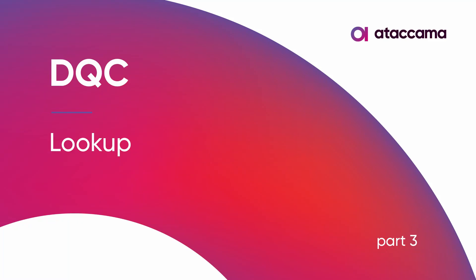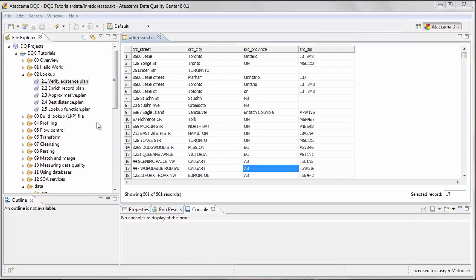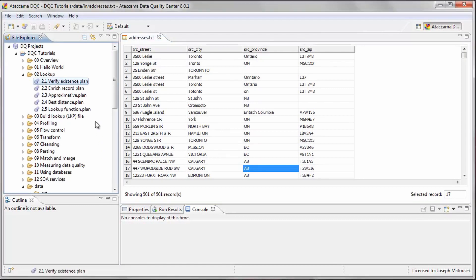Lookup files are dictionaries of values that have several uses in DQC. In this tutorial we will use the Lookup step to verify Canadian zip codes. We will also learn how to create a Lookup file using the Lookup Builder step.